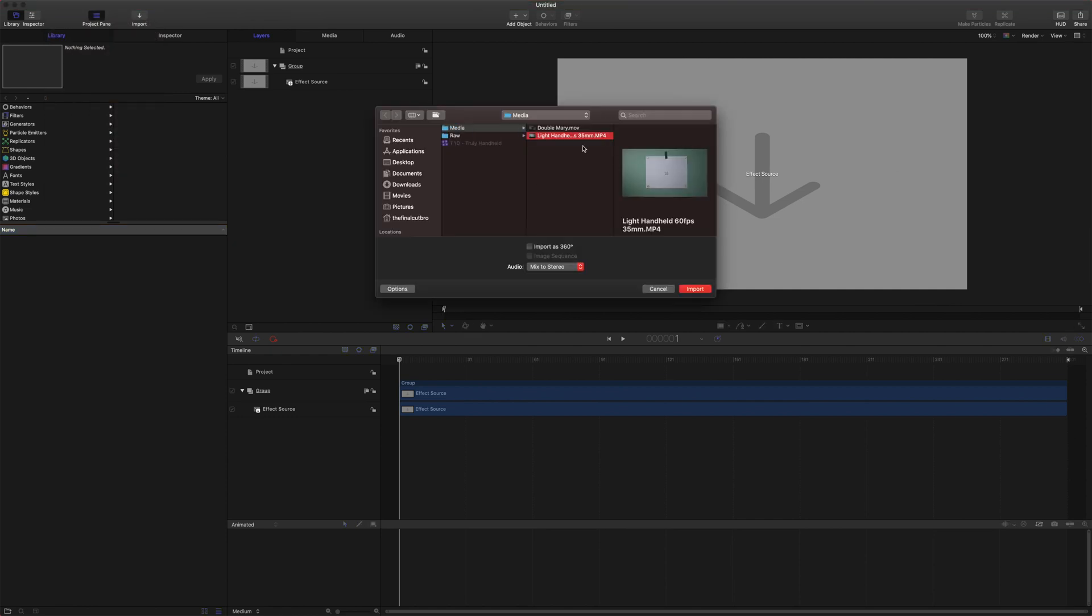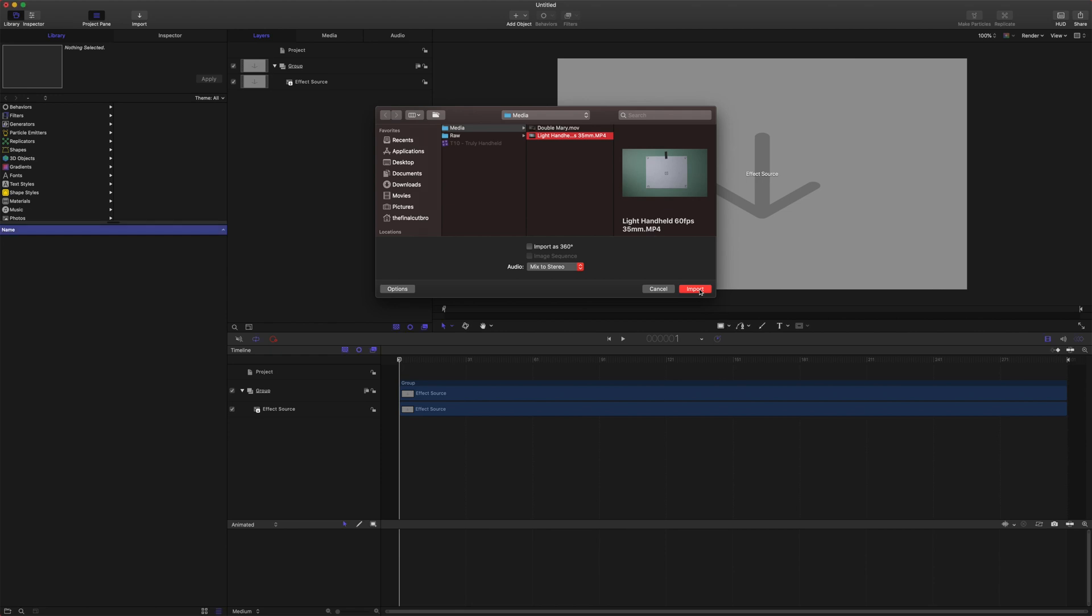From there we are going to select the footage that we want to import. All we are going to do is track this footage and copy the tracking data over to our effects source.